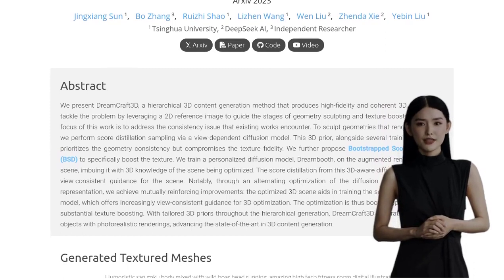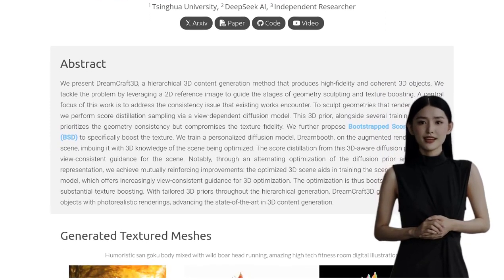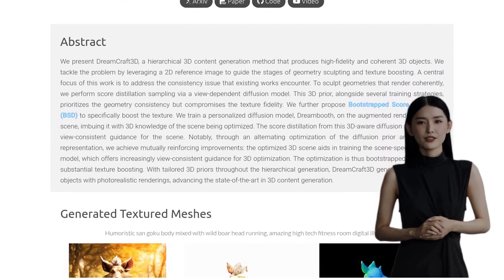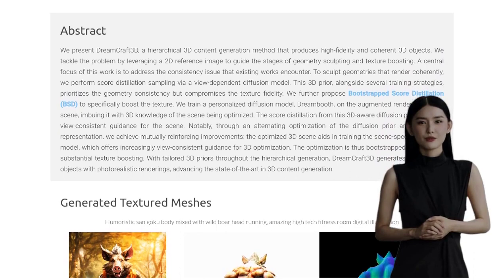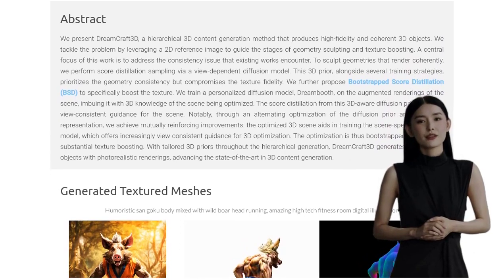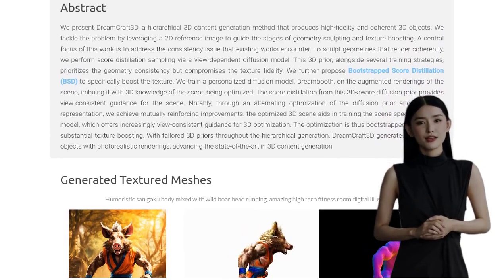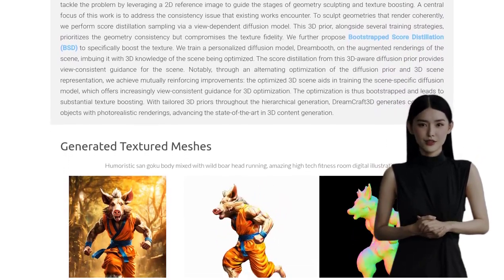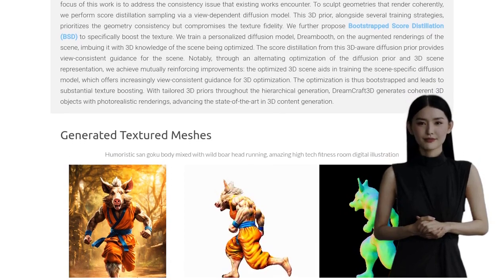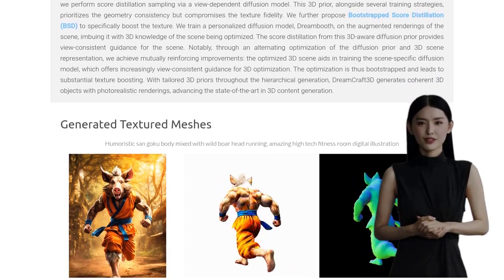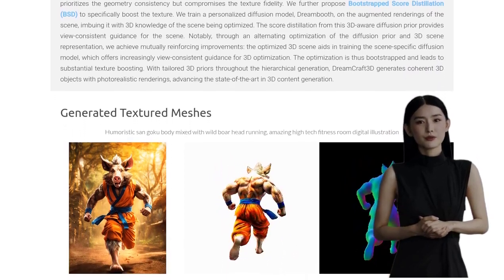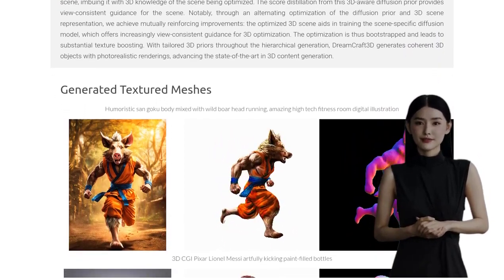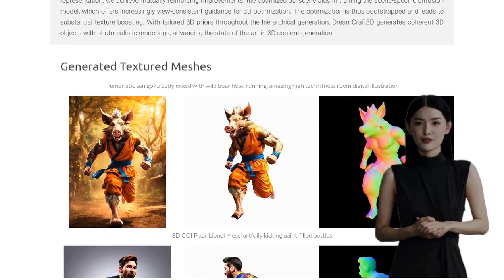What makes DreamCraft 3D so special? Well, it tackles the consistency issues that often plague 3D object generation by utilizing a view-dependent diffusion model. This model allows for the sculpting of geometries in a way that ensures a more accurate and realistic representation of the object.